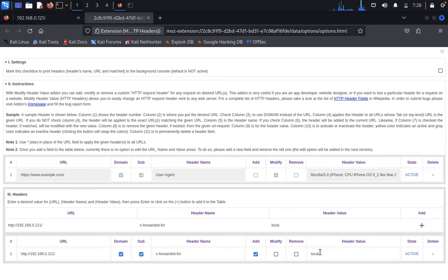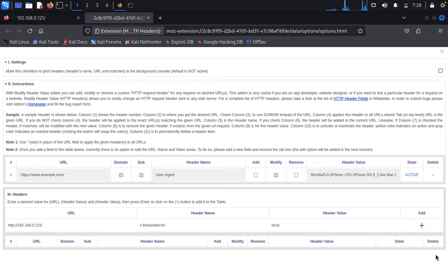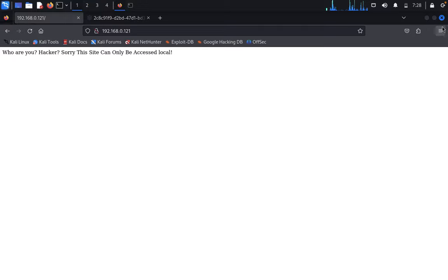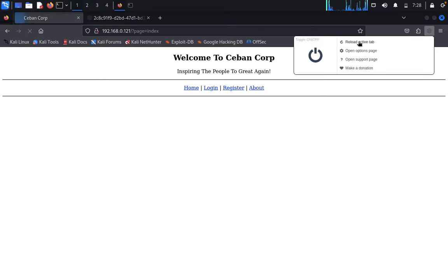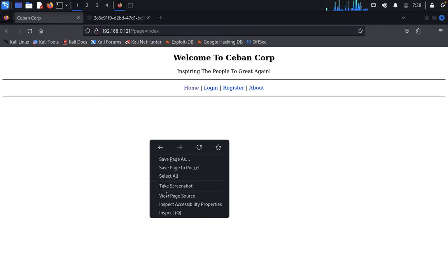Let's refresh. I made a mistake - we need to use localhost correctly. Now reload the active web page. Now we can see "Welcome to Keyband Corporation - Inspiring the peoples again."